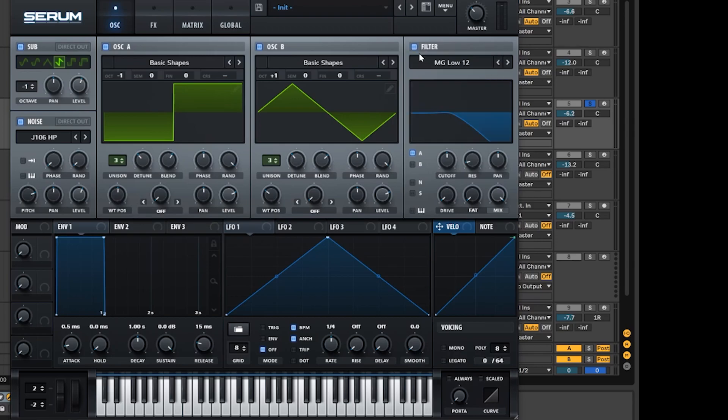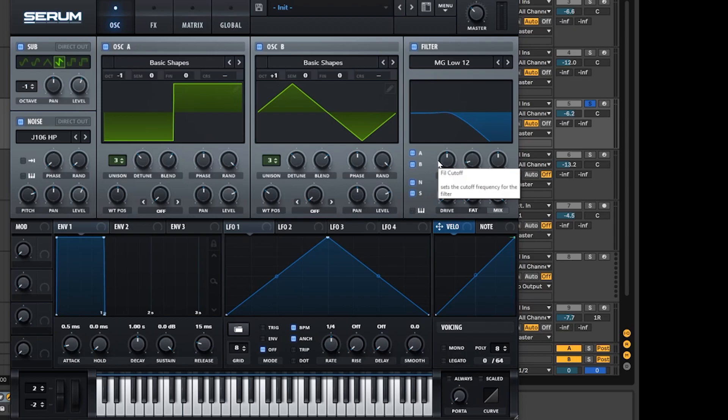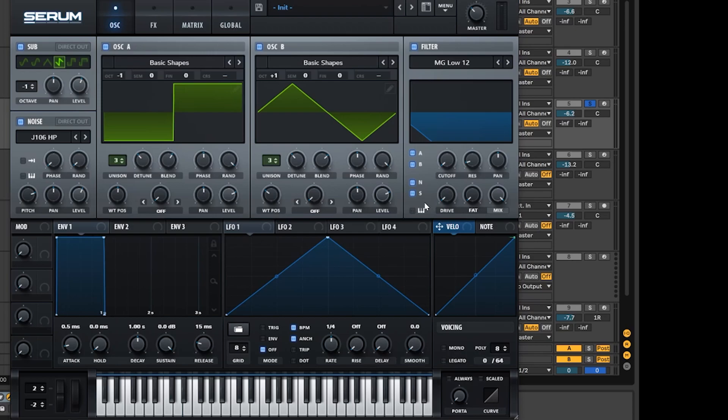So what you're going to do is turn on this filter. We're going to go MG Low 12 and we're going to turn all these on over here: A, B, N, S. Then we're just going to take this cutoff all the way down to the bottom and we're really not going to do anything else here apart from turning the resonance down. We don't really want any resonance on this sound.